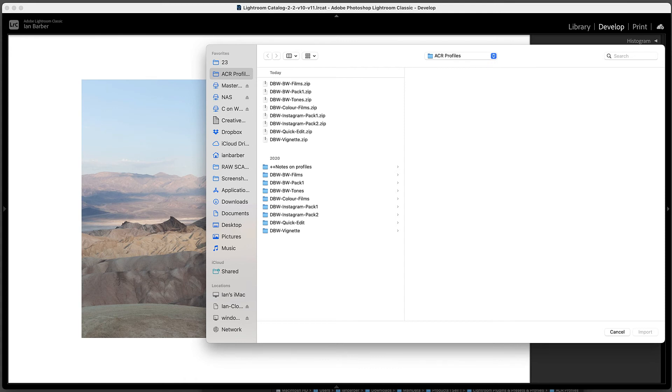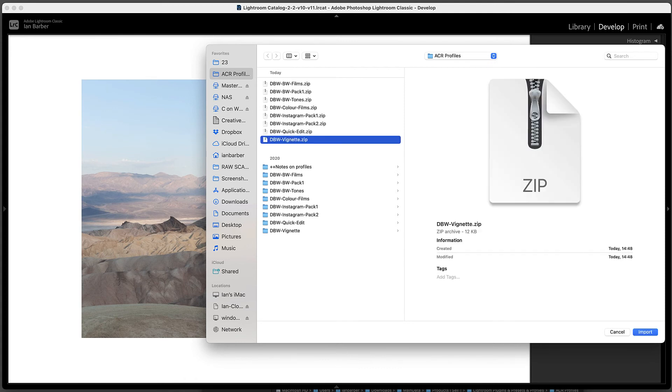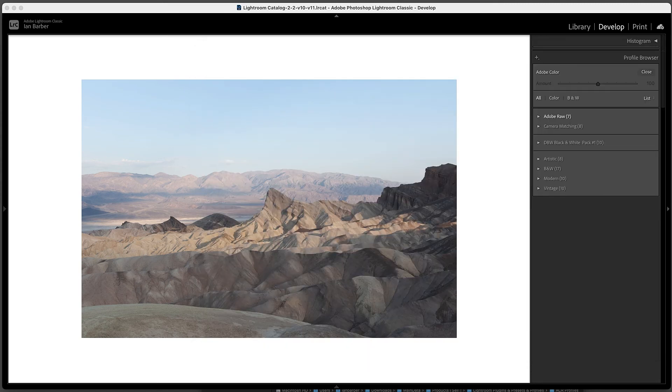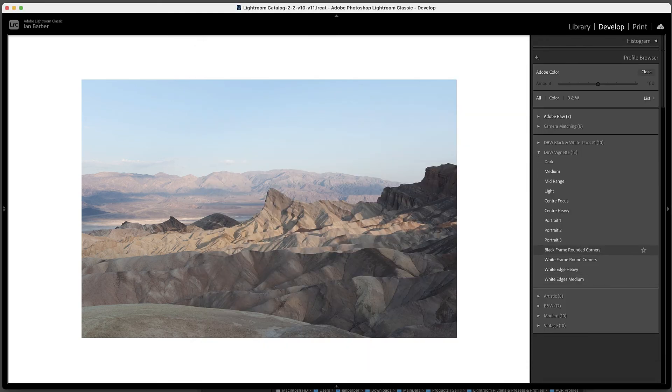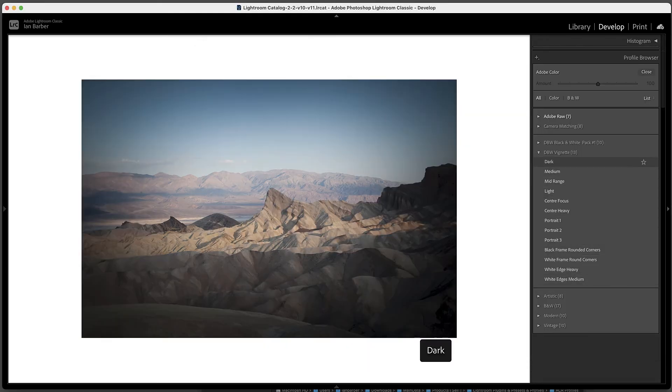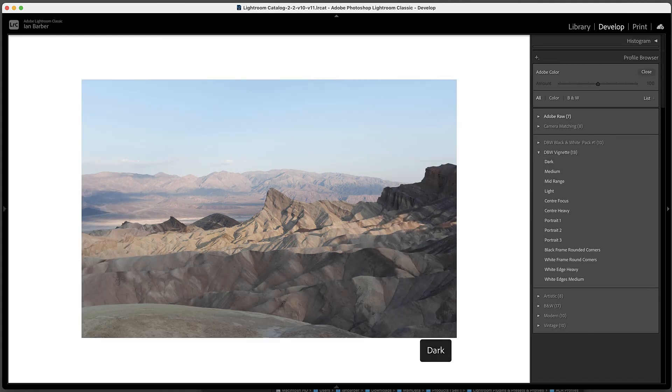Choose the zip file, Import, and as we can now see it's imported the DBW Vignette and these are all the individual profiles from that pack.